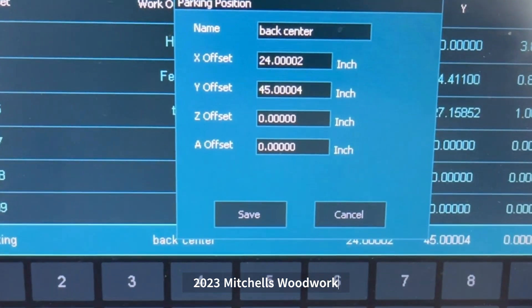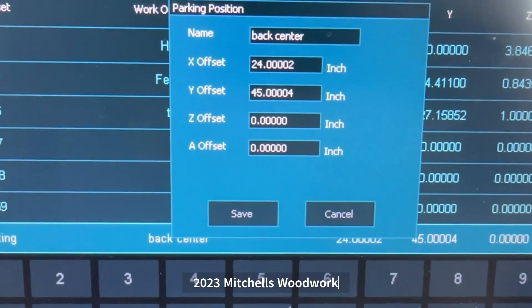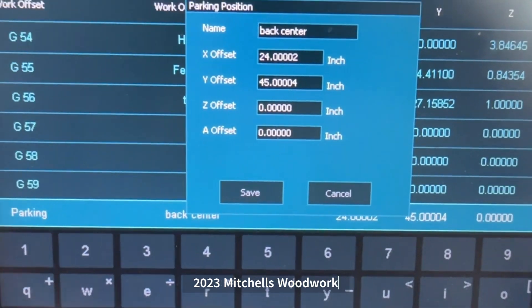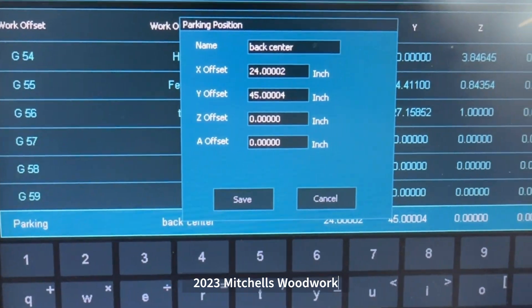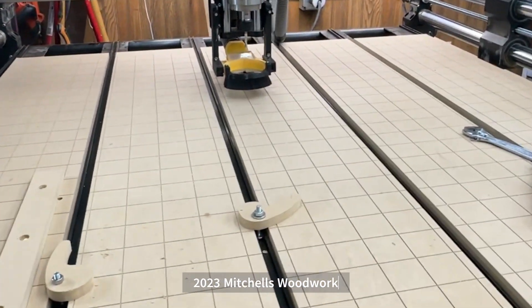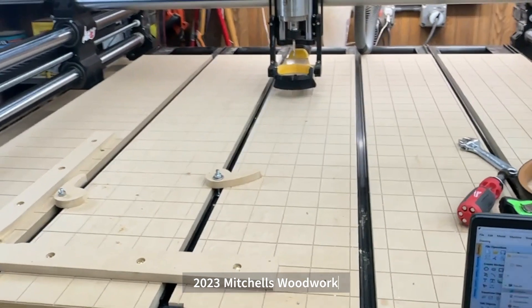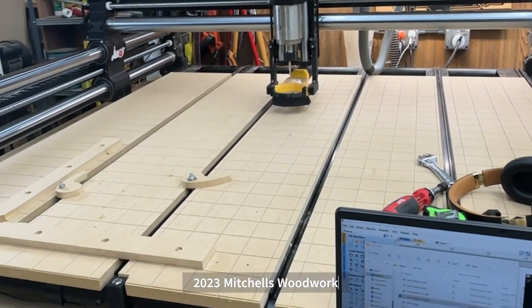Enter those numbers in there. You can give it a name if you want, like I did. Hit save, and your CNC now knows where to park. How cool is that!